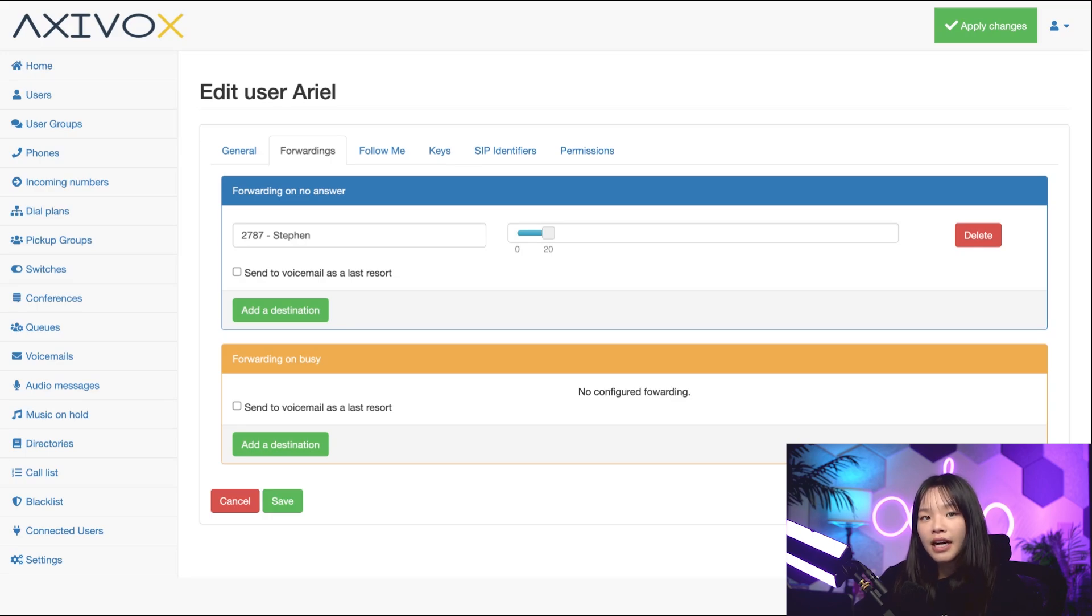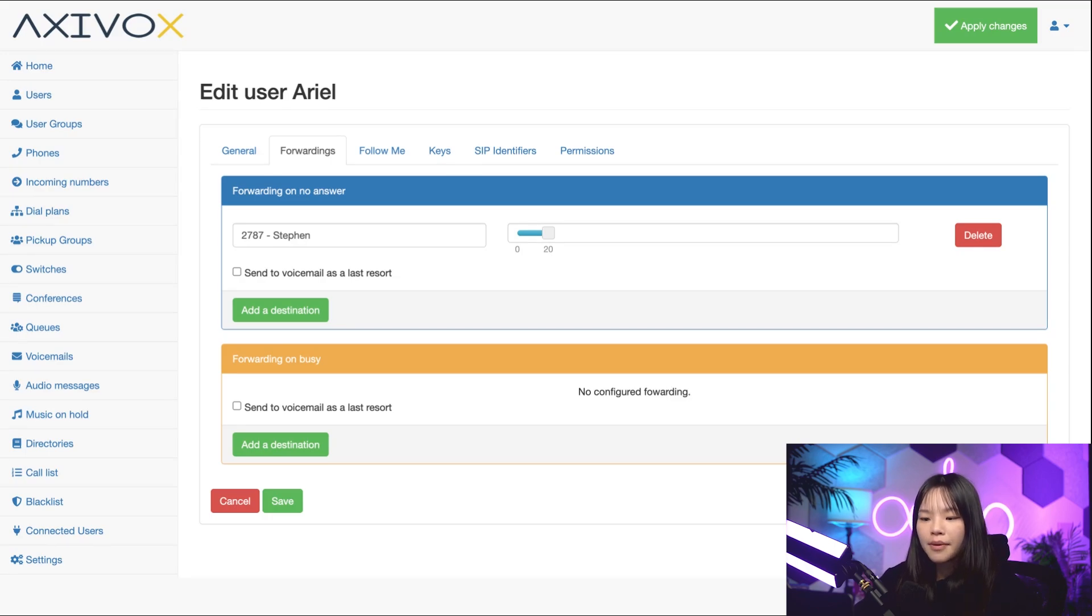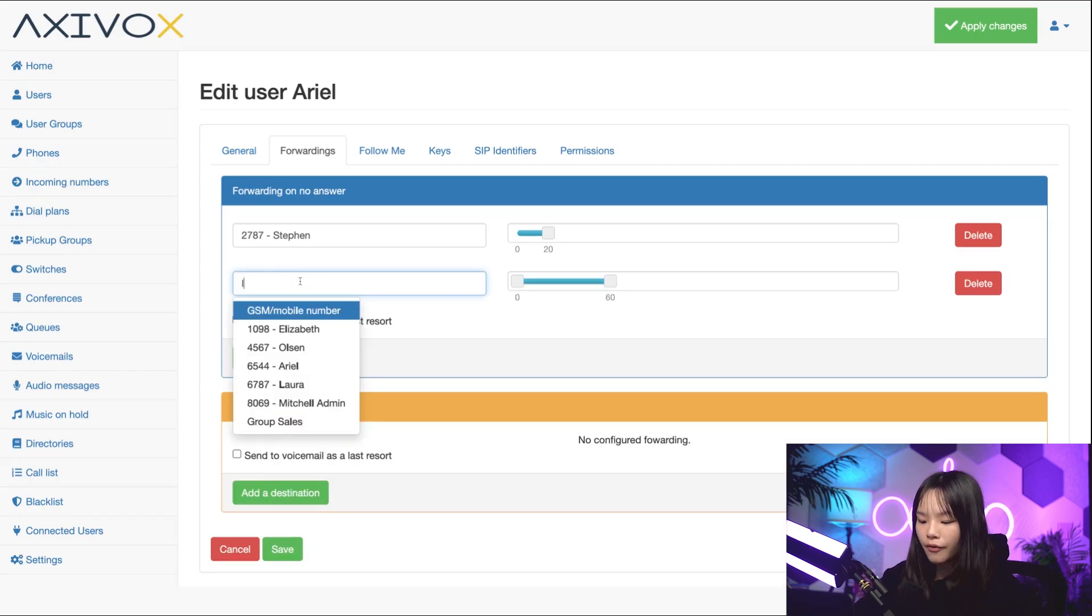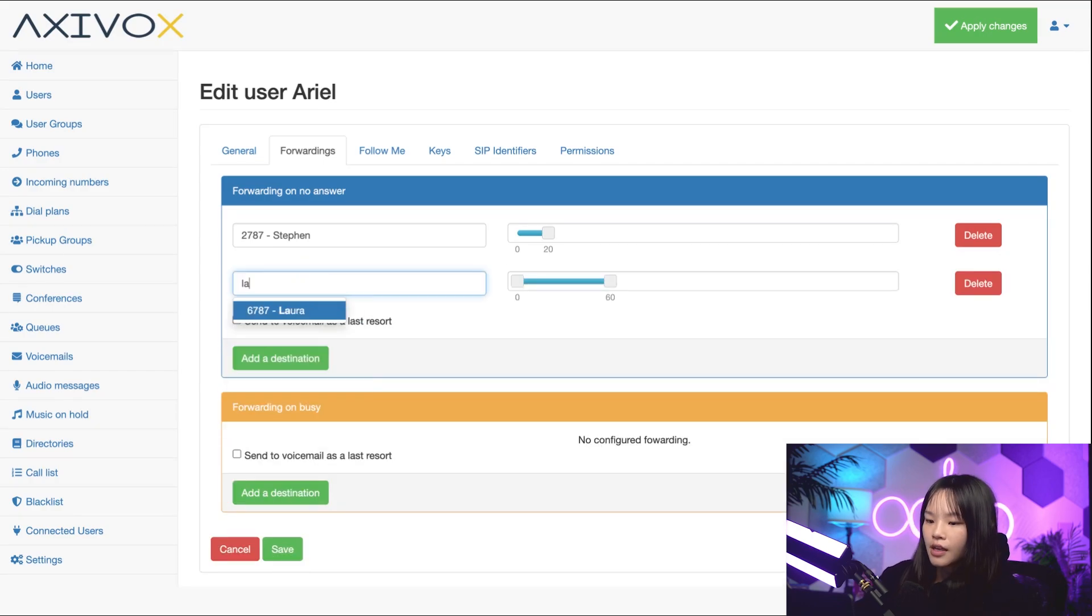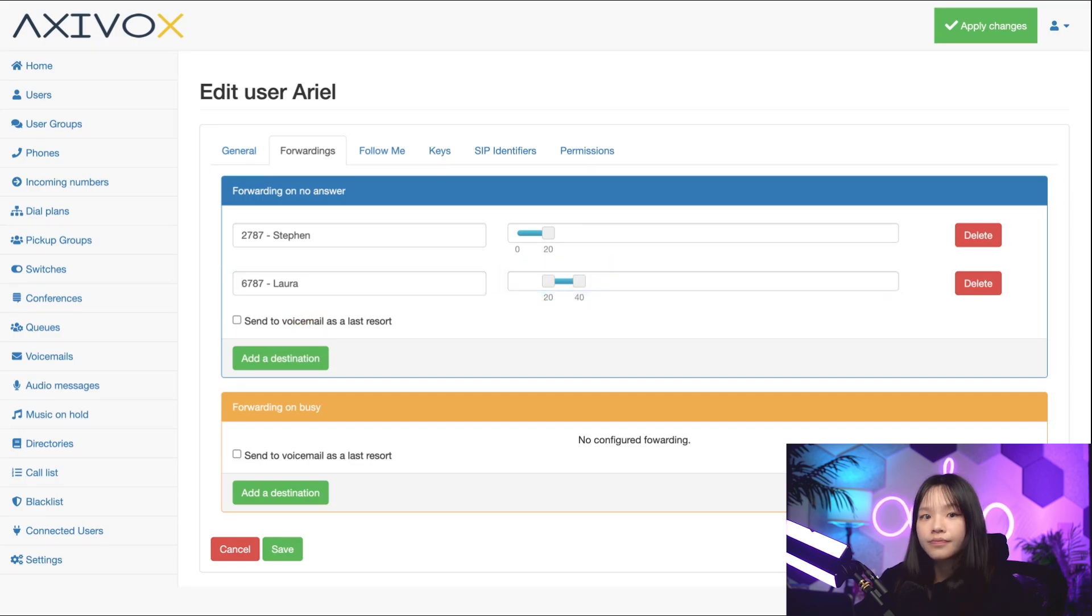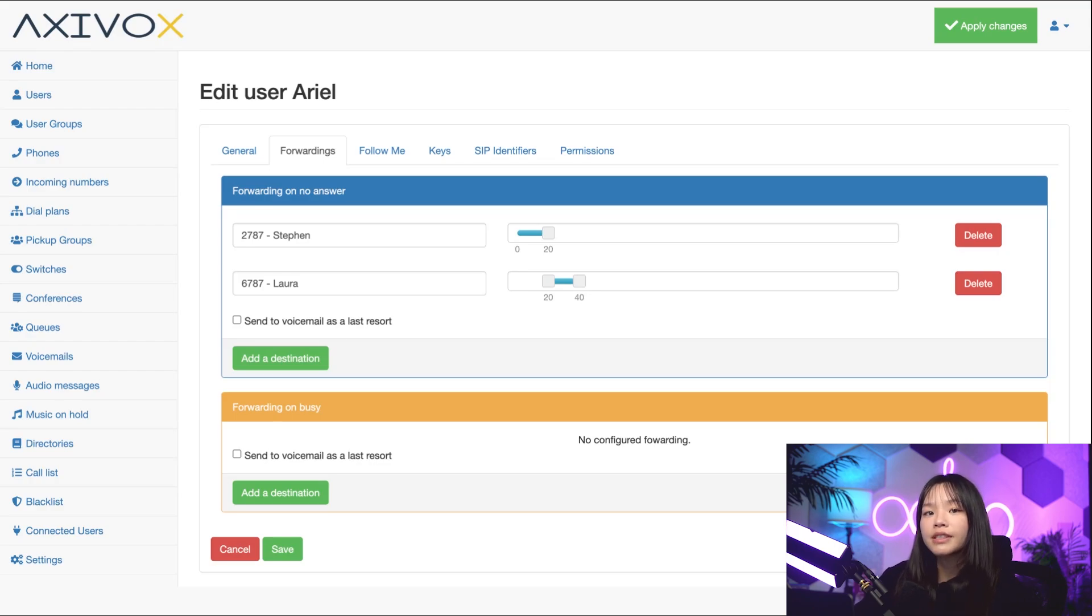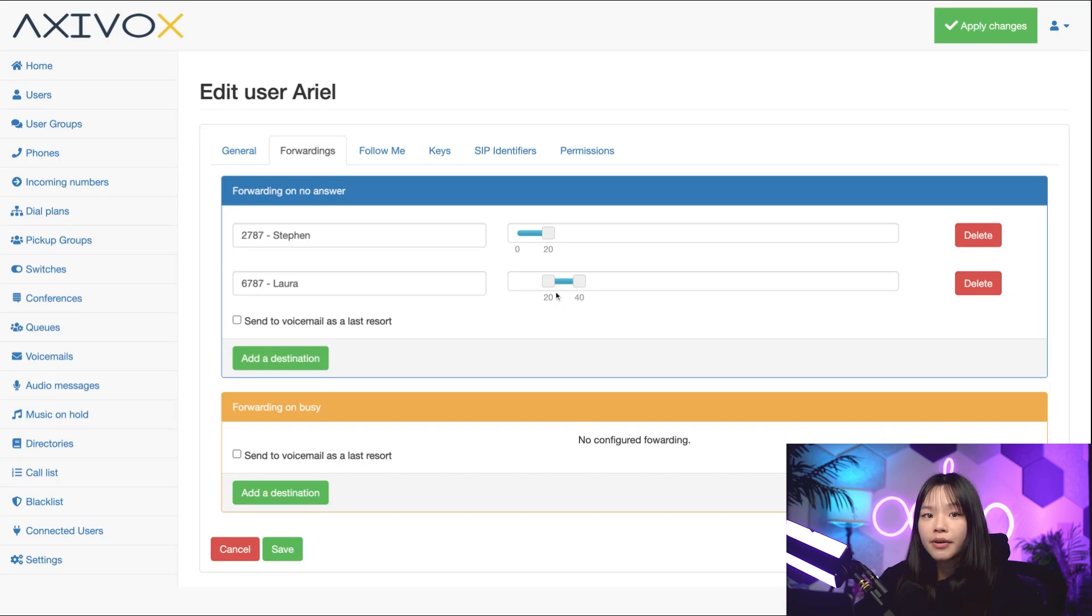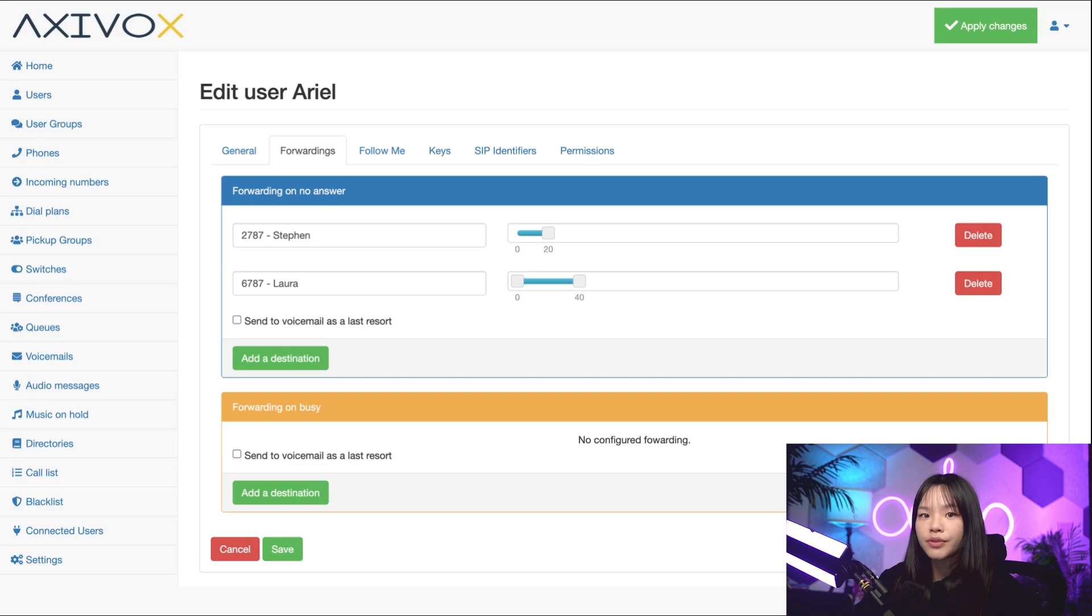I can also add another destination if I want. For this one, I want to choose Laura. For her, I want it to ring from the 20 second mark to 40 seconds, so I'll change the dial from 20 to 40. If I don't answer, the call will forward to Steven, then to Laura, and then it'll end. If I move the button for Laura from the 20 second mark to 0, the calls will ring at the same time but Laura's will ring for longer.